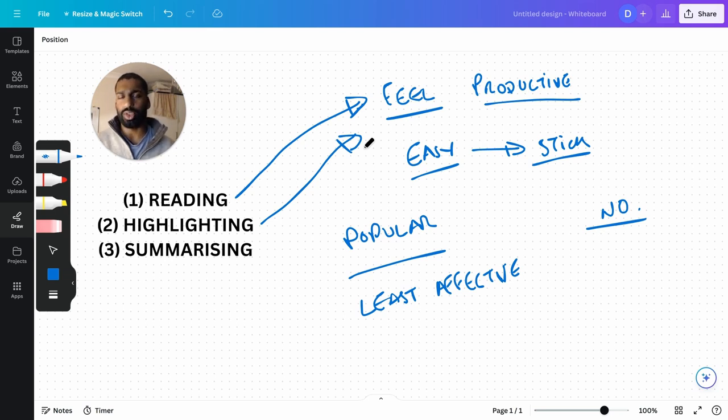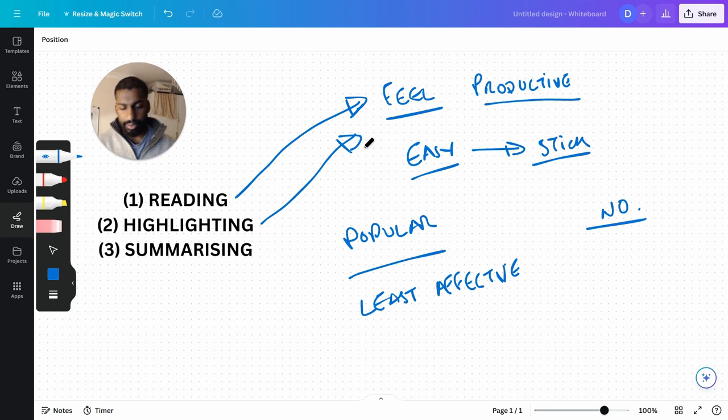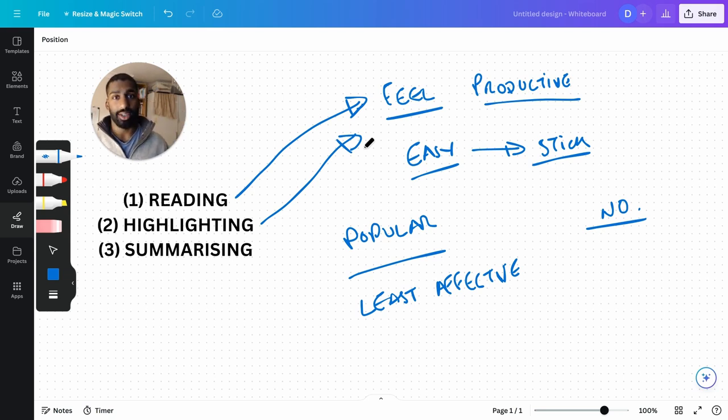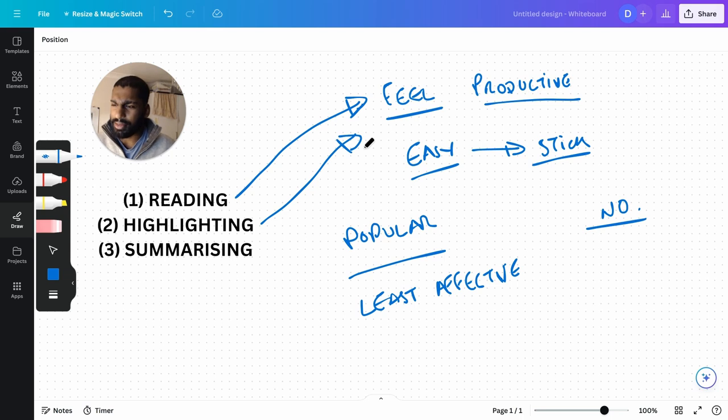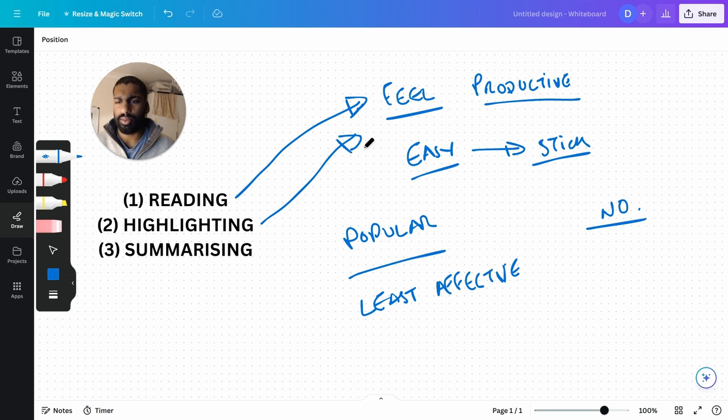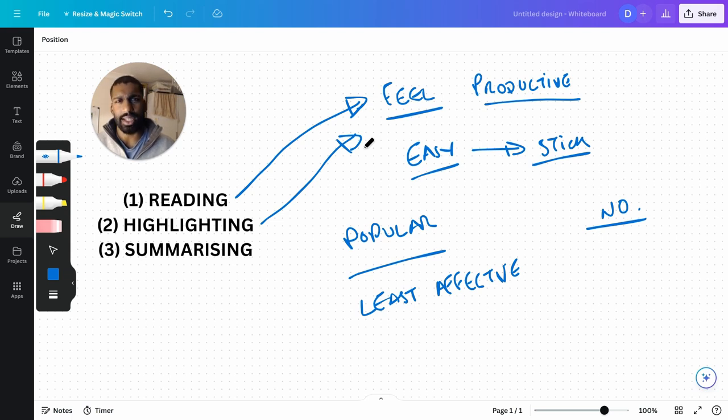A phrase I like to use with this kind of stuff is from this book I just showed you. He said: studying that is easy is like writing in sand - here today and gone tomorrow.